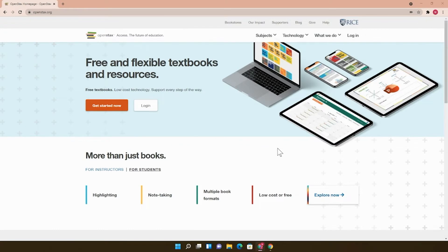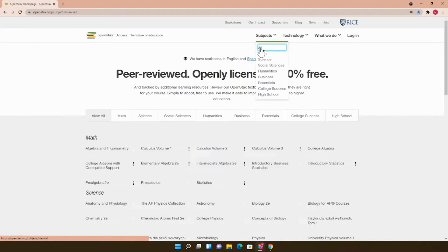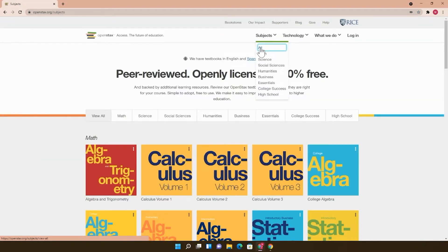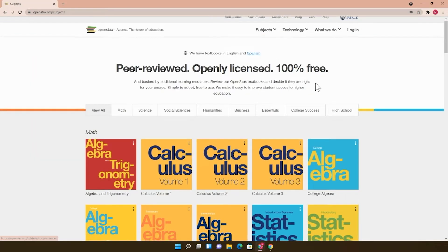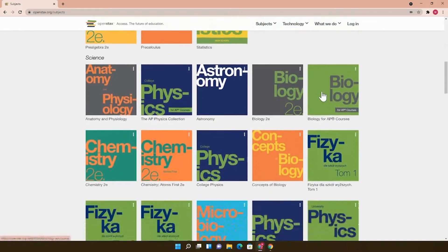There are two ways to search for books on this website. You can click Get Started Now or go to Subjects at the top. These are all the OpenStax books organized by subject.